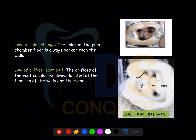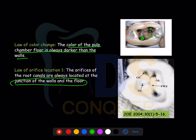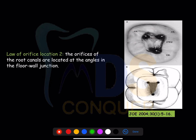The Law of Color Change states that the color of the pulp chamber floor is always darker than the walls — you can see the floor is darker compared to the lighter-colored walls. The Law of Orifice Location One states that the orifices of the root canals are always located at the junction of the wall and the floor.